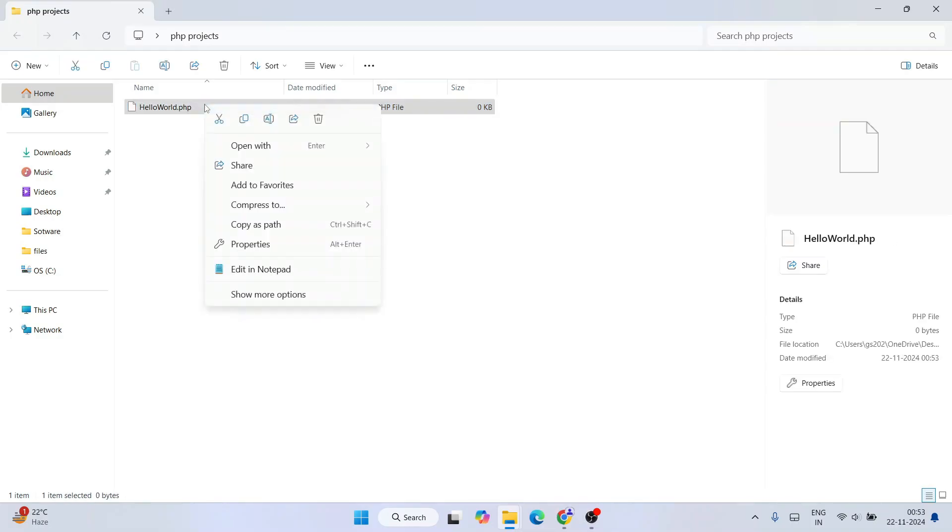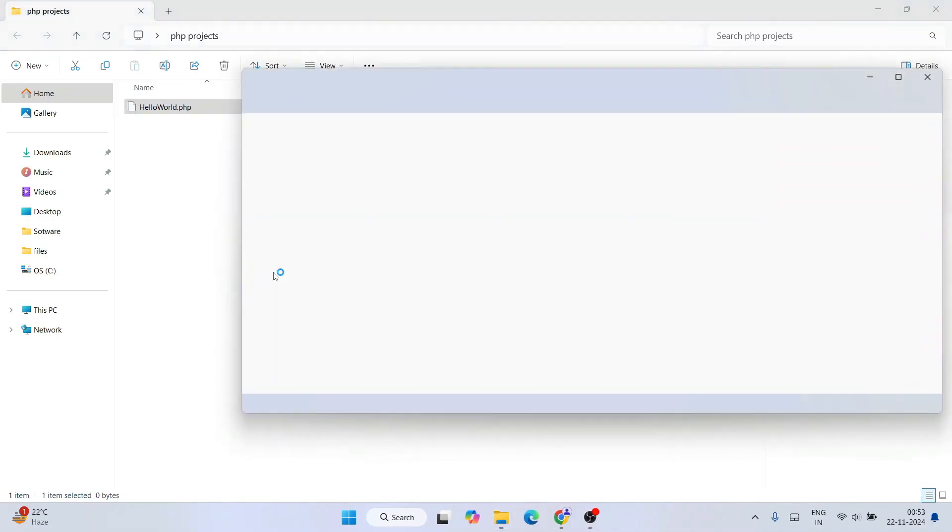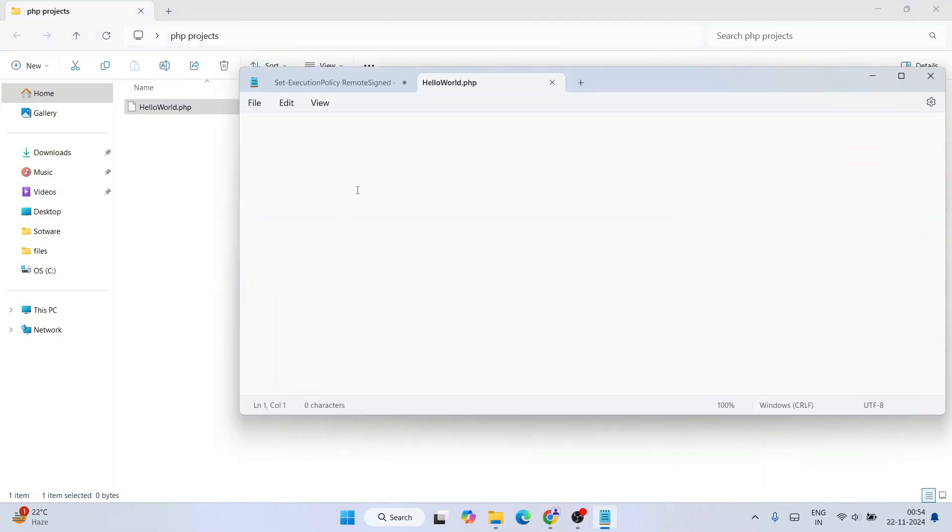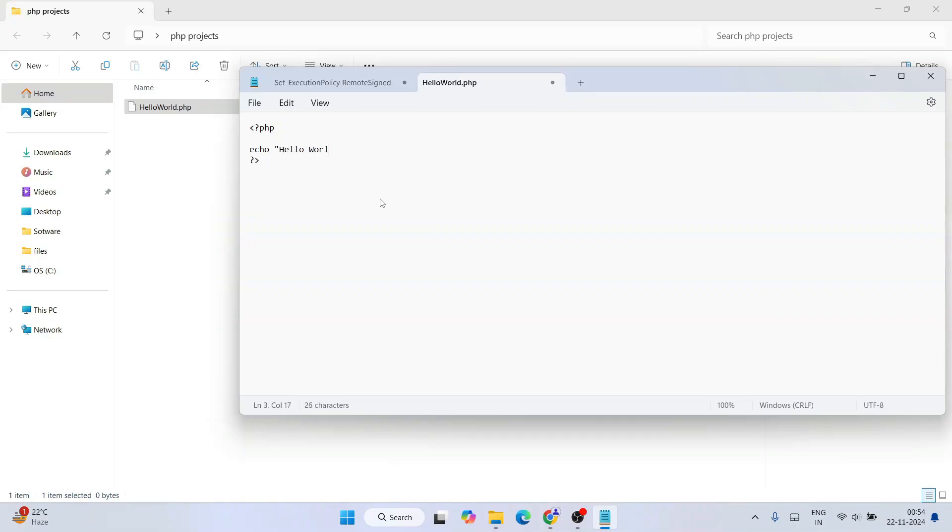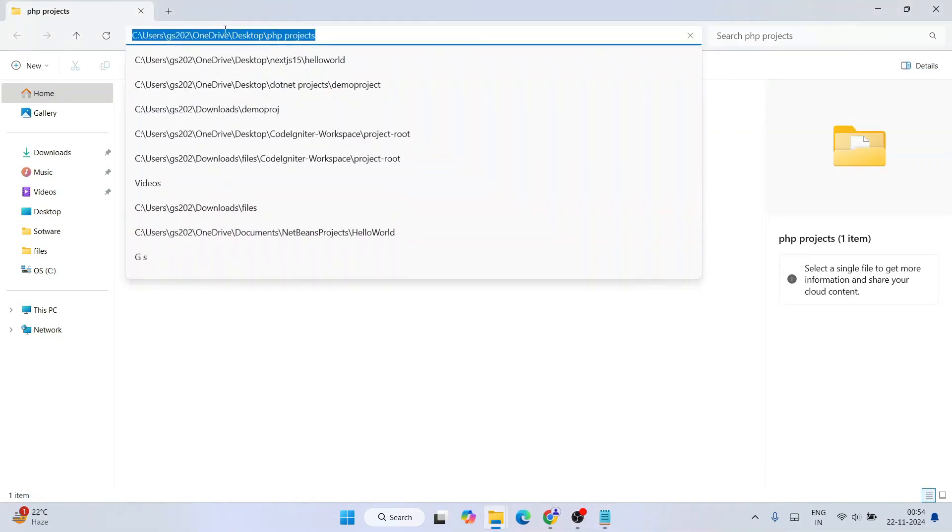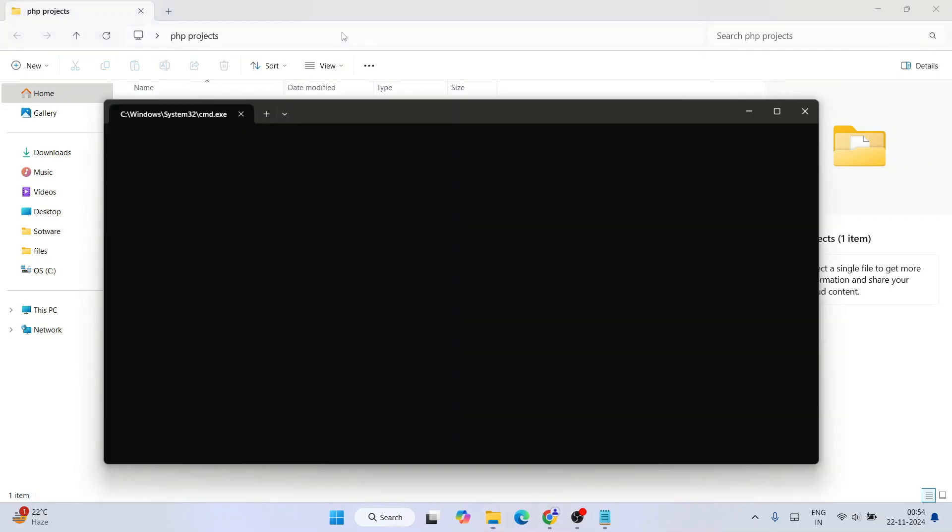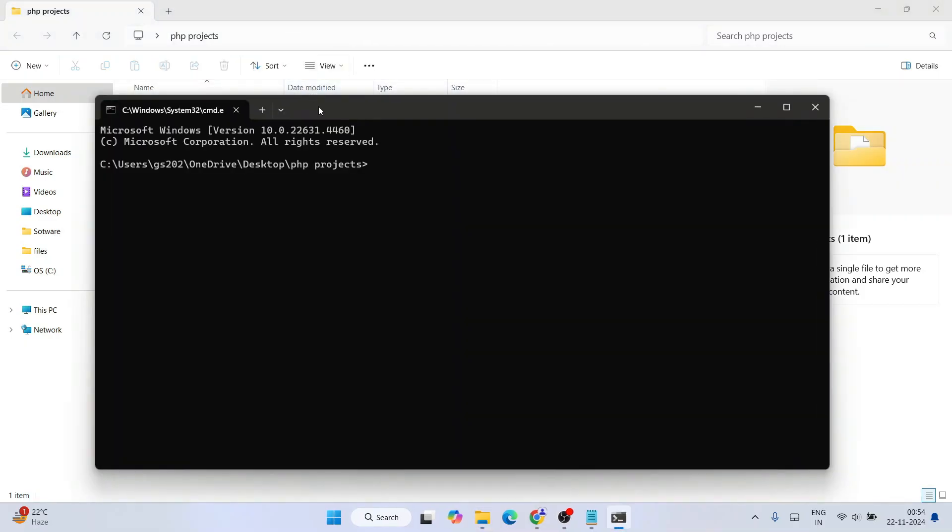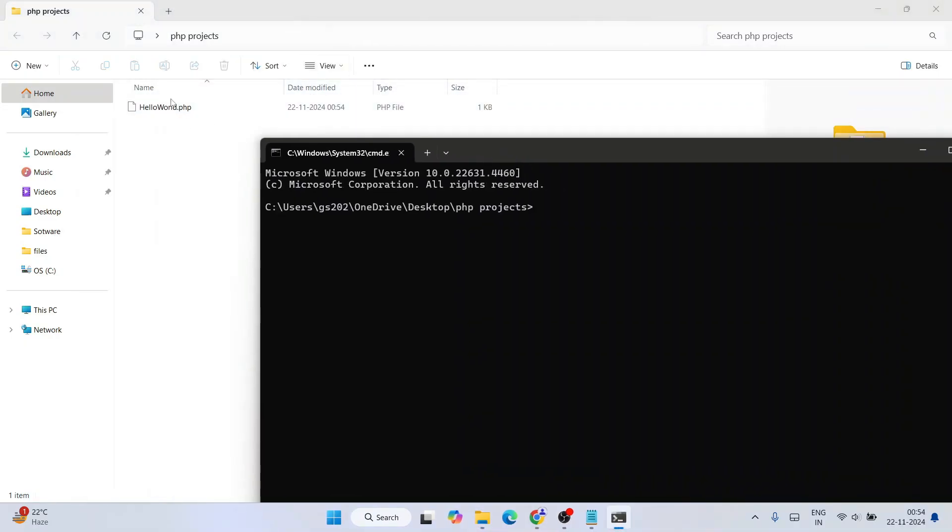So now let's open this folder in notepad and write a simple code snippet like angle bracket PHP end angle bracket, and let's just simply type something like echo hello world, just end with semicolon. And let's save this file. And now if you go to this address bar and just simply type CMD to open our command prompt right at this location.